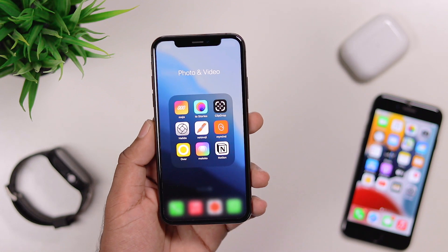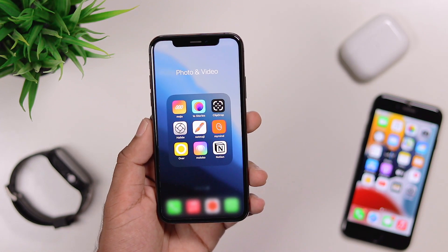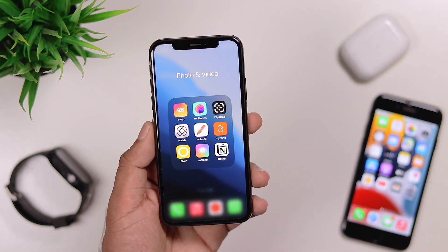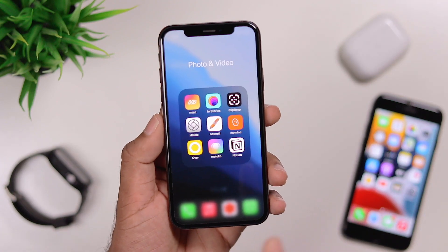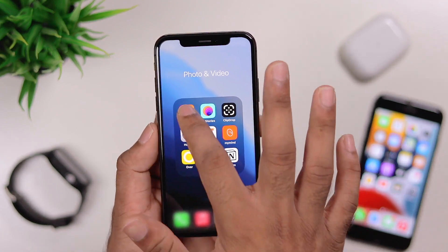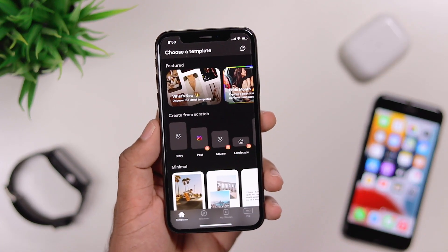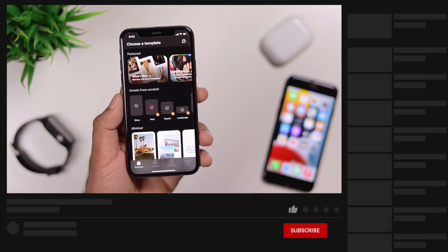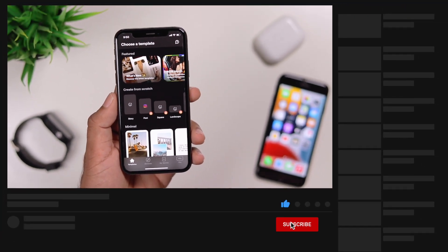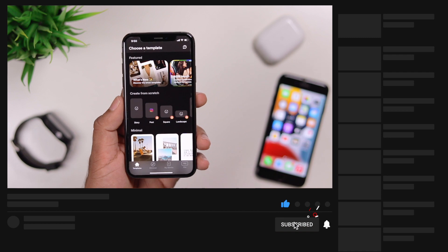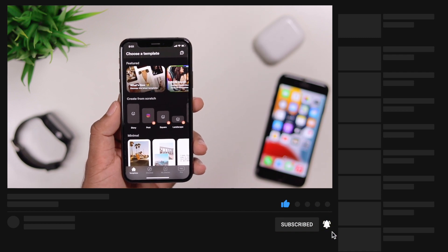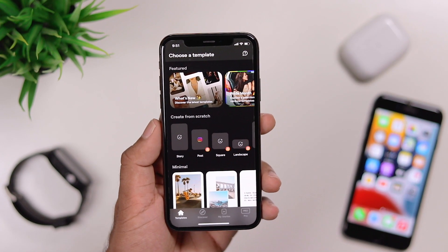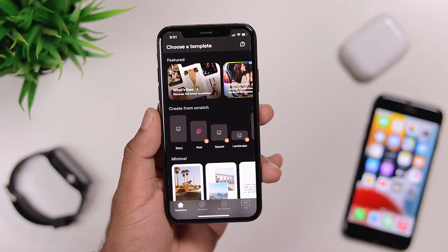Links to all the apps you learn about in this video are in the description — we will download everything. If you don't like a particular app, you don't have to use it. You can use Instagram as well, and you can use any type of stories or templates — you can use any type of stories in Instagram.